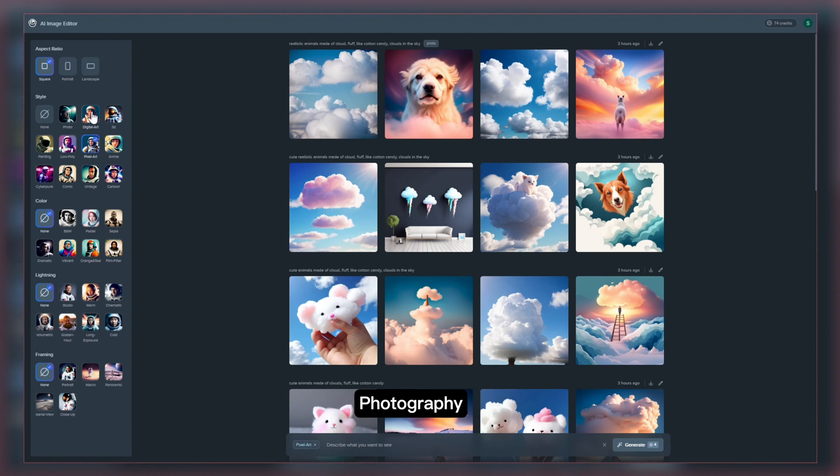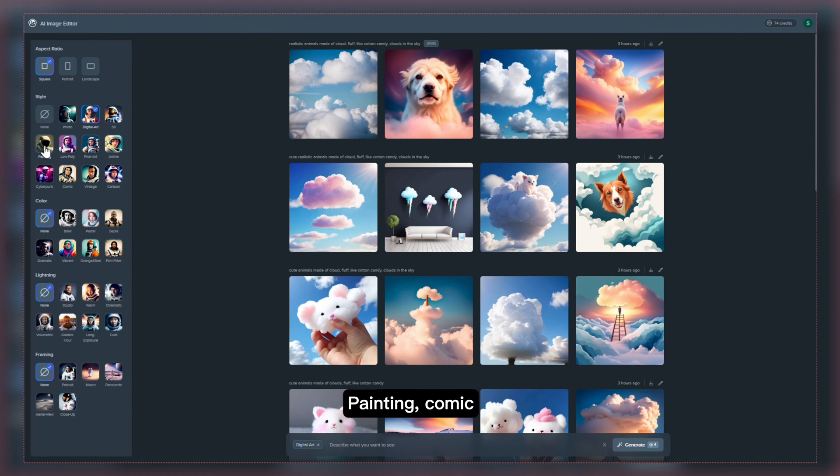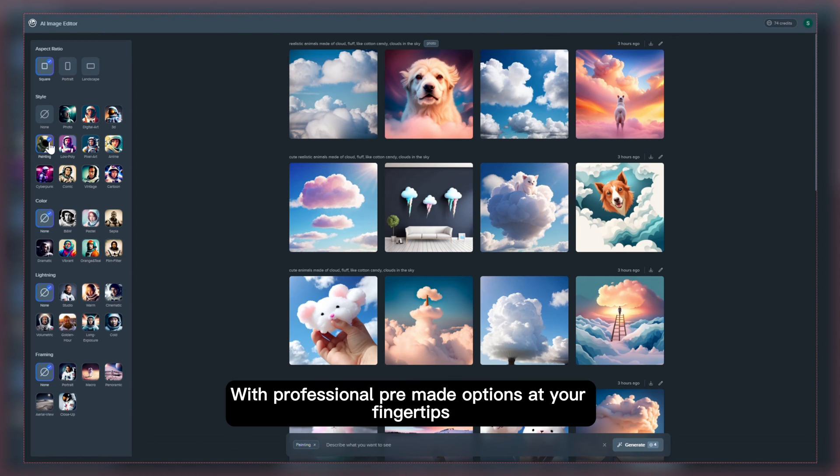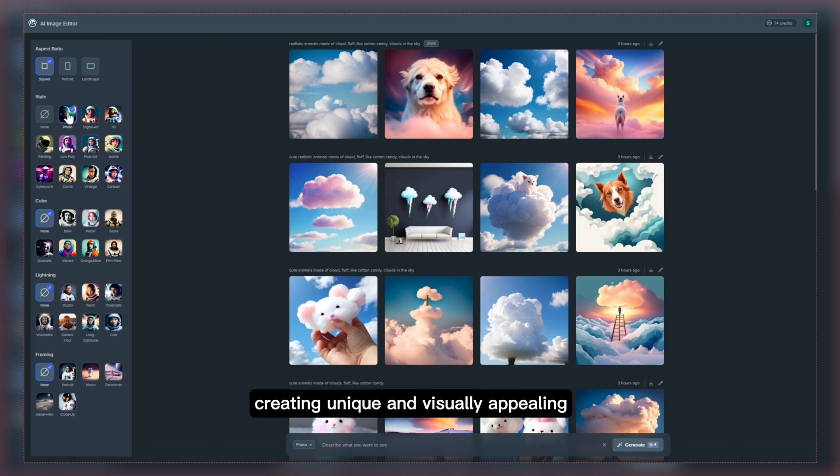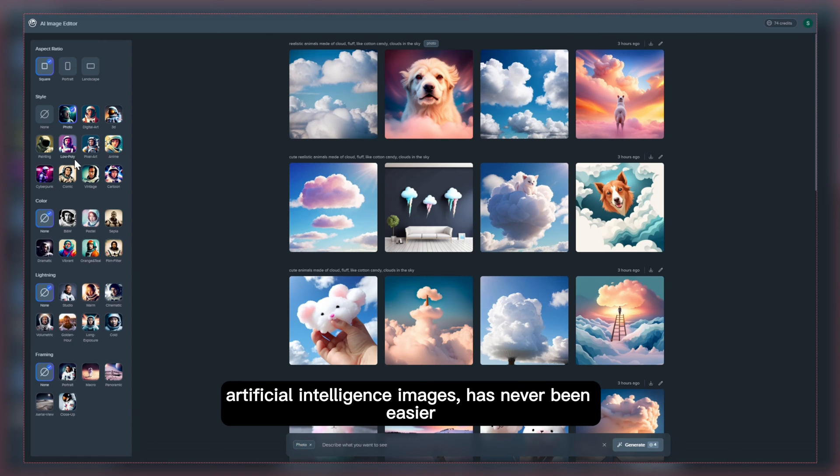Photography, digital art, painting, comic - with professional pre-made options at your fingertips, creating unique and visually appealing artificial intelligence images has never been easier.